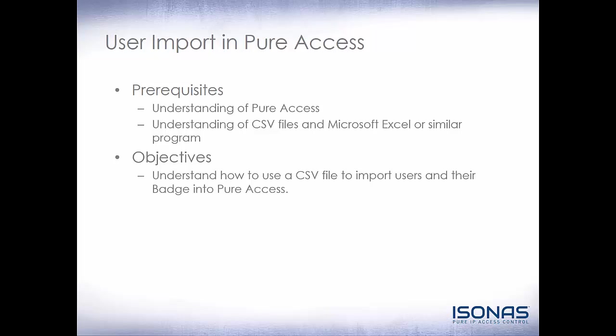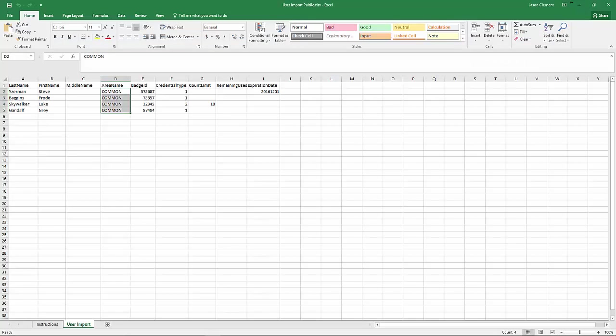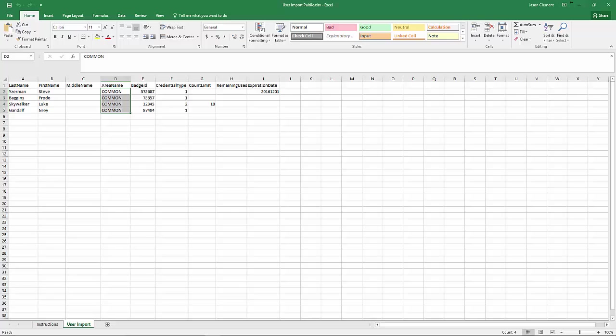Let's go ahead and jump right into the software. First, we're going to take a look at the Excel spreadsheet. If you're on YouTube, this spreadsheet will be downloaded by a link in the description below. If you're on our online learning portal, you can download it from the widget below this video as well. In the spreadsheet, there's two sheets.